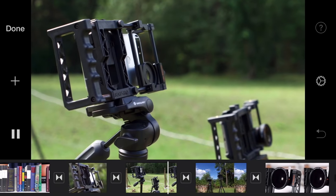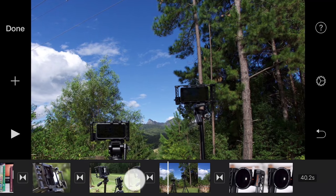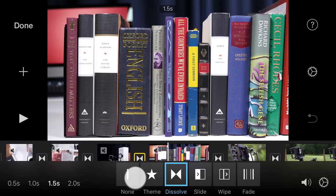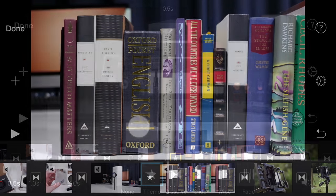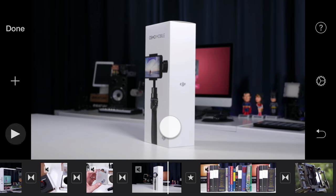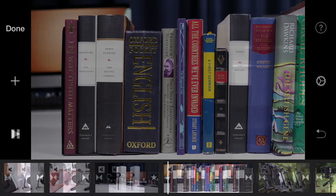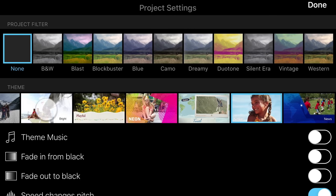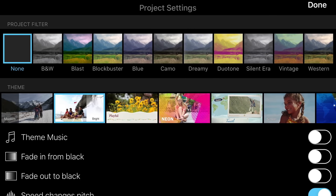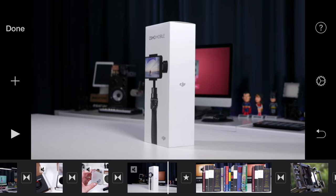By default iMovie applies a cross dissolve transition between clips, which can be changed by tapping to select the transition. If you select the theme transition, the transition associated with your currently selected theme will be applied. You can choose between seven different themes under settings. After tapping done, the transition is automatically updated.